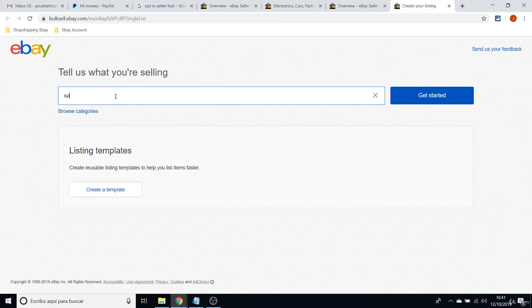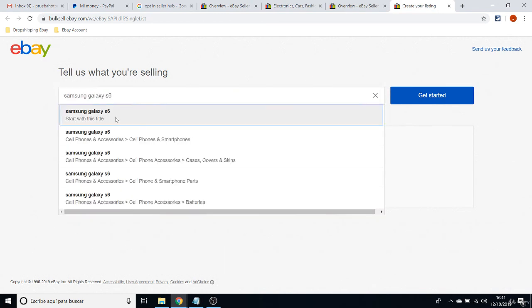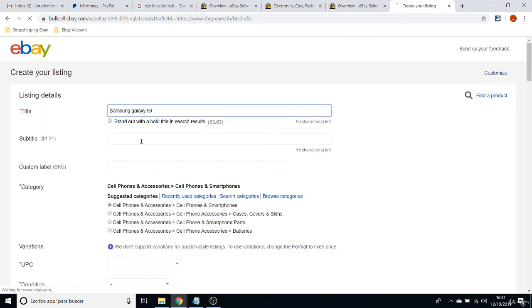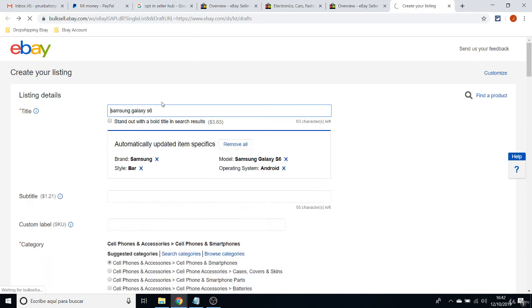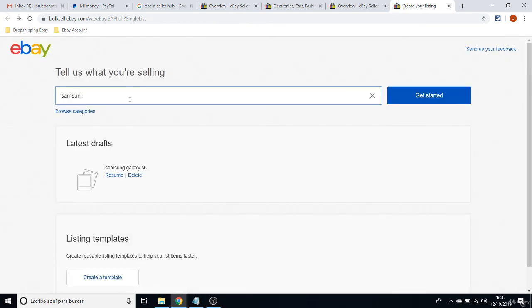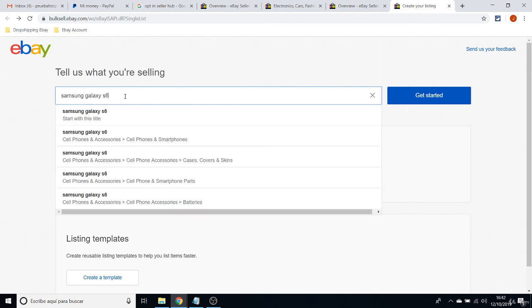Just look for some item like Samsung Galaxy S6 or something like that. And say that you want to... Samsung Galaxy S6.